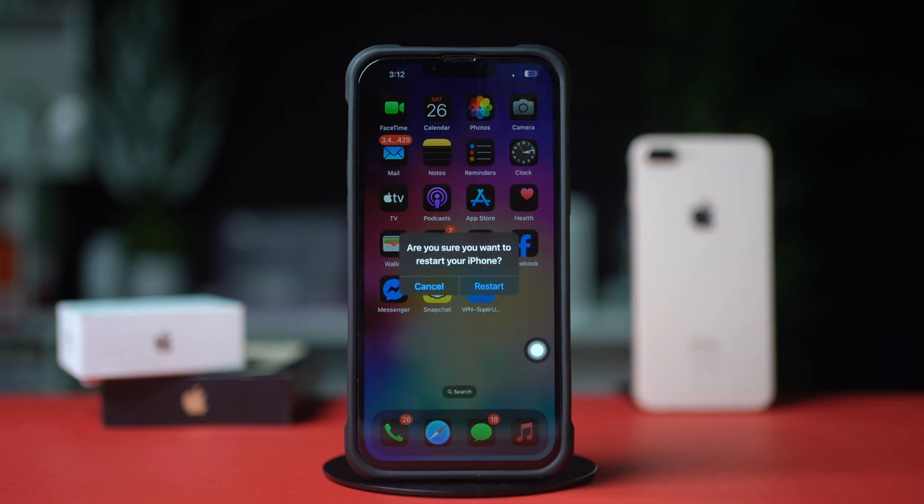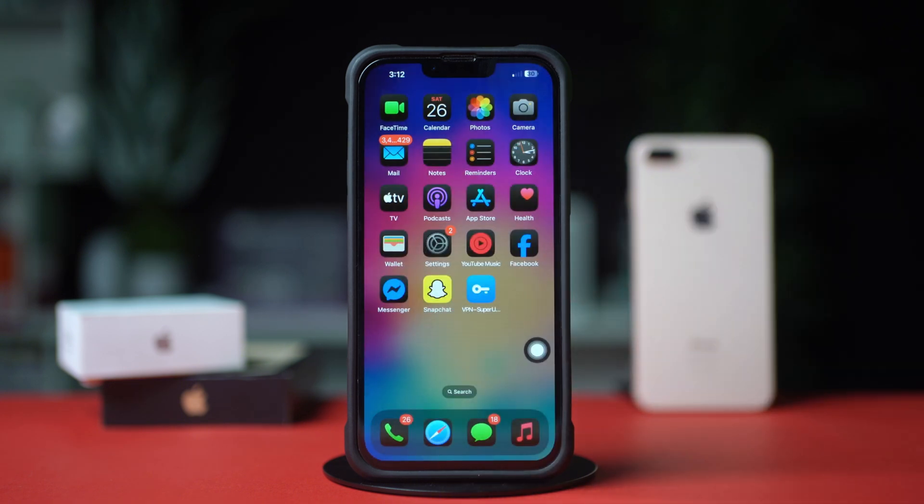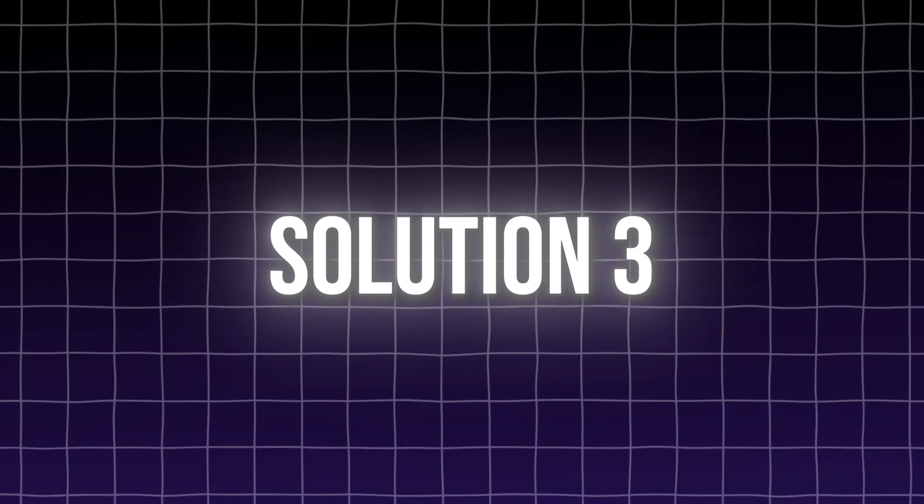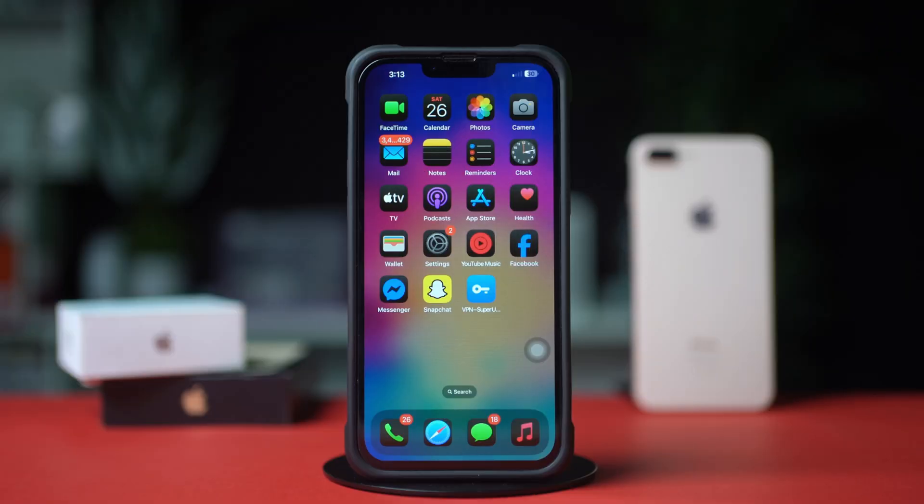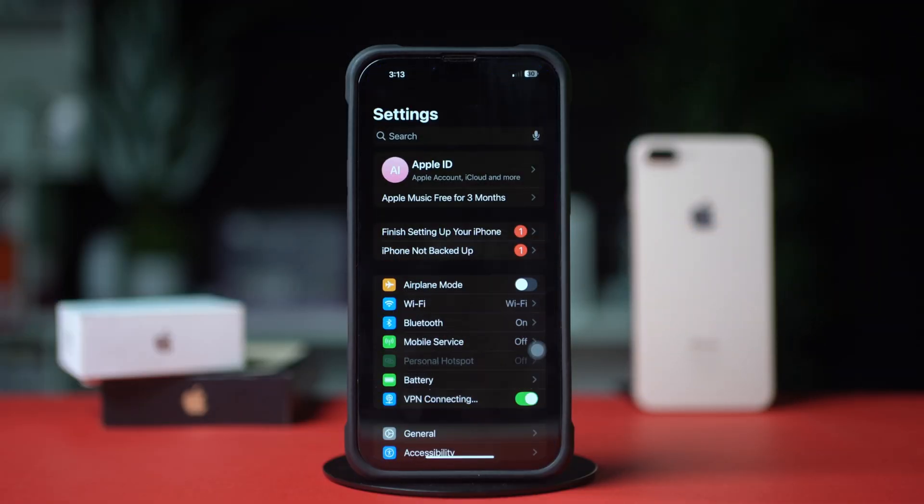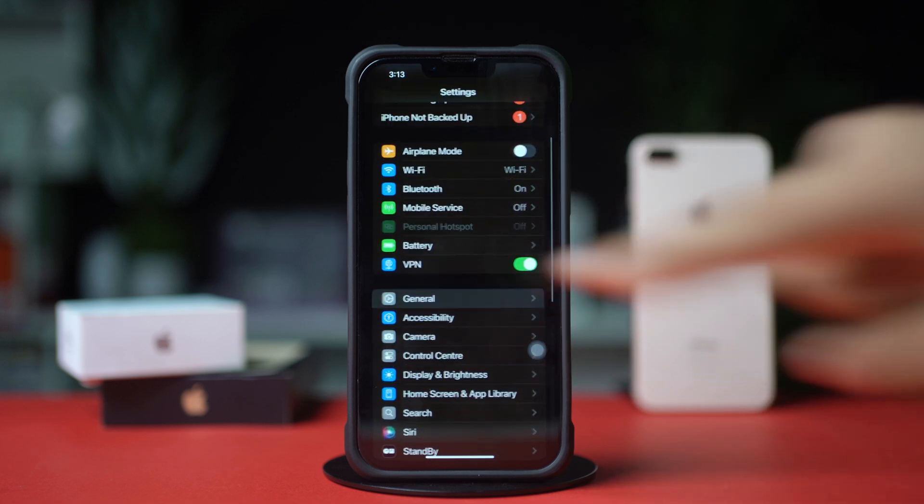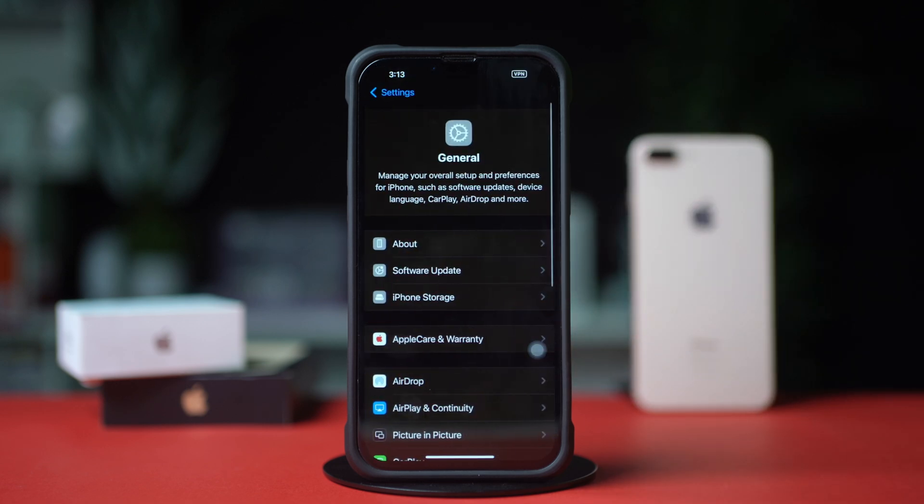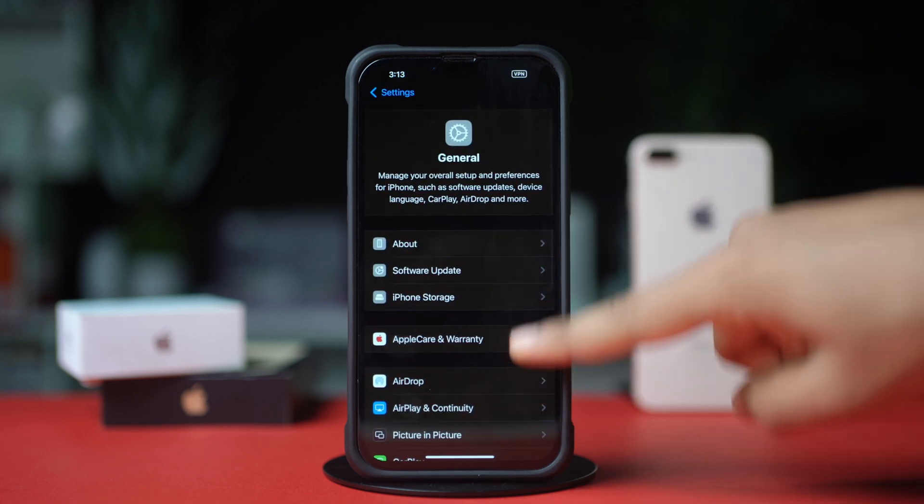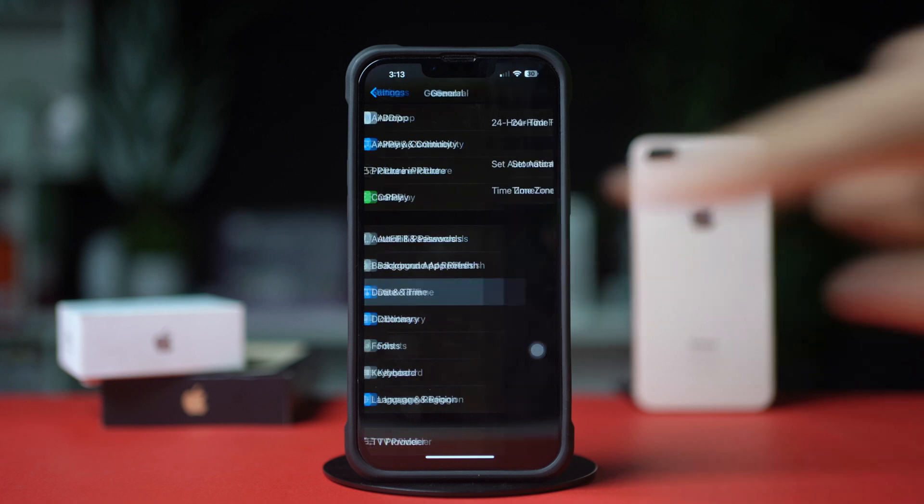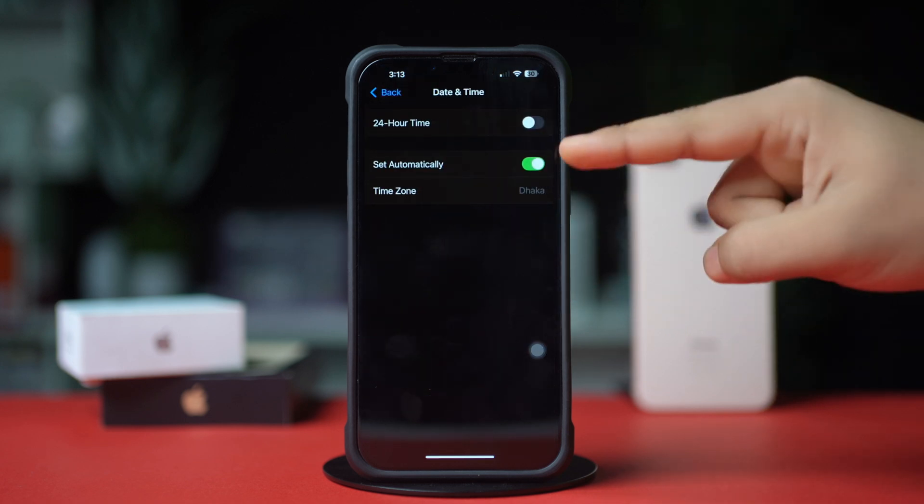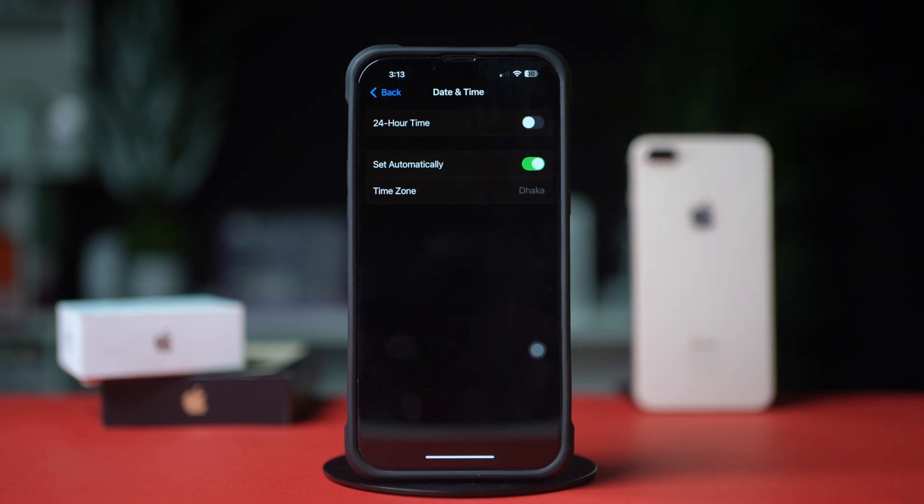If not, then follow the next solution. Solution 3: Set the time zone automatically. Go to Settings app, tap General, scroll down a little bit, tap Date and Time, turn on the set time automatically.